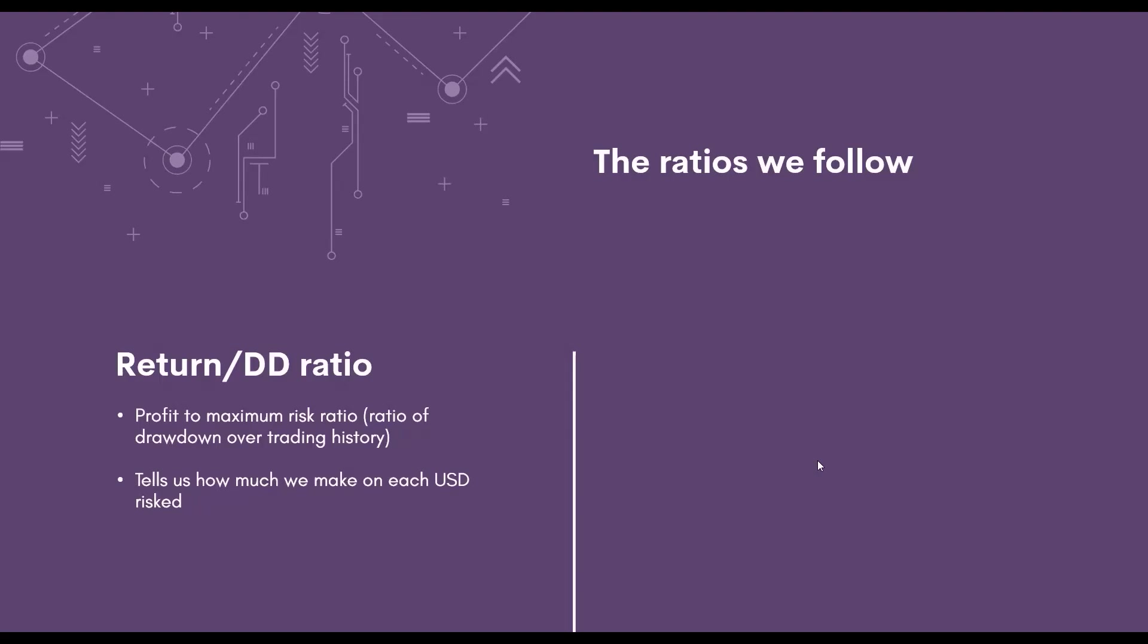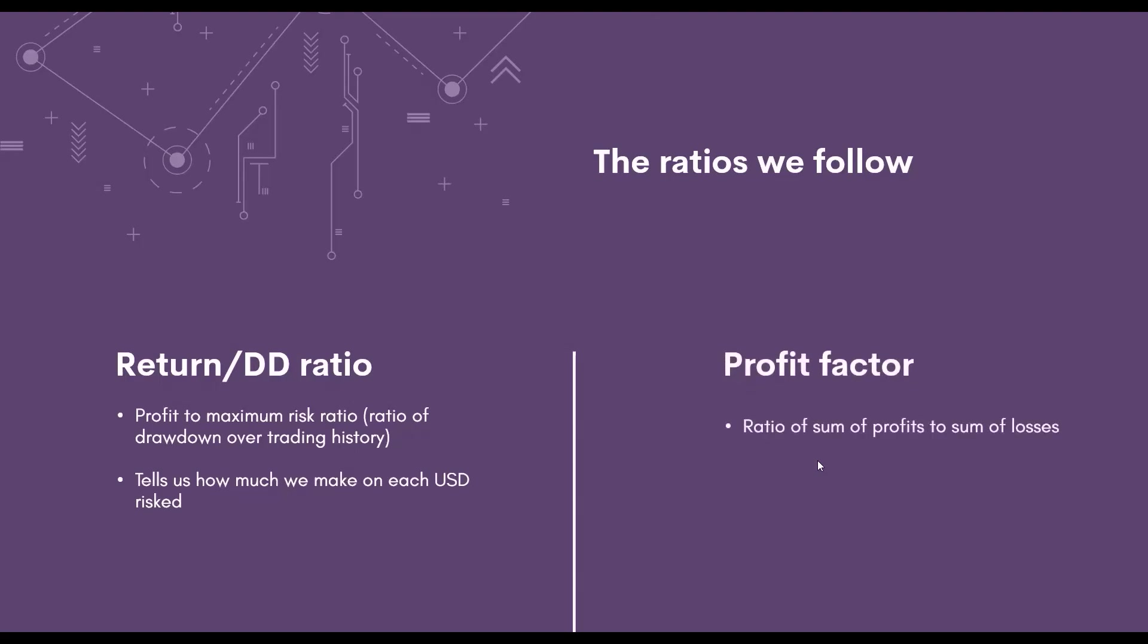Then, there is the profit factor. The ratio of the sum of the profits to the sum of the losses. This indicates how stable the profitability of the strategy is. Whether a strategy's profit is dependent on, for example, only 1% of the trades or 30% of the trades. That makes a big difference.